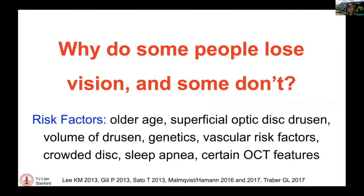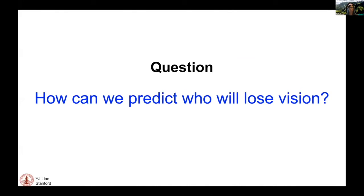So why do some people lose vision and some don't? Studies from the optic disc drusen studies consortium identify risk factors including older age, presence of superficial optic disc drusen, size of the drusen, genetics, vascular risk factors, anatomical risk factors like crowded discs — which is extra crowded in patients with drusen — sleep apnea, and certain features found on OCT. The question is: how can we predict who will lose vision?